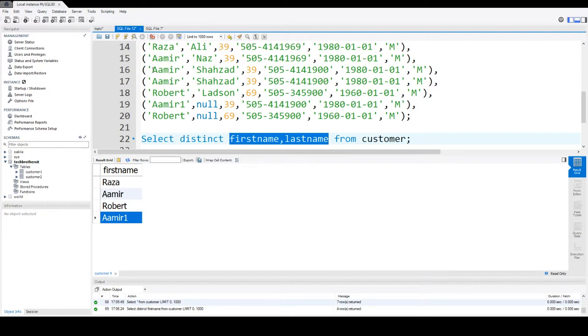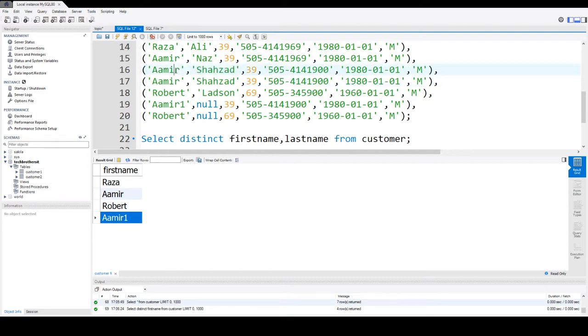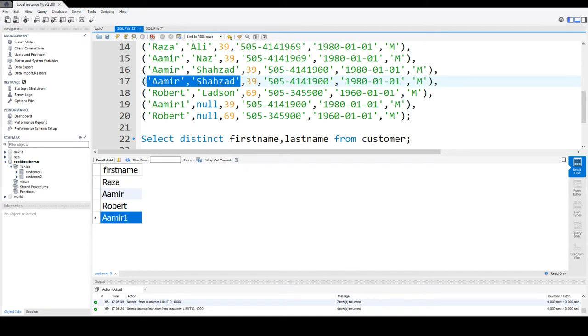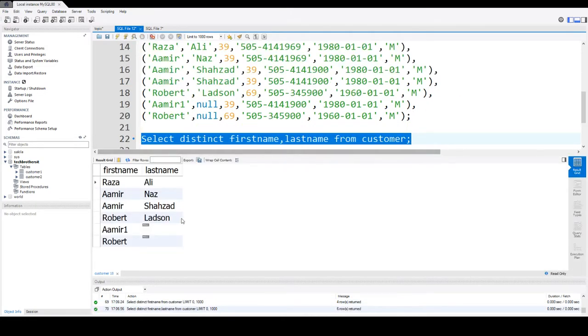Now you have option to add multiple columns. So let's say last name. So now the value will be distinct according to first name and last name together. So you notice that here we have this record that is duplicate by first name and last name. So there would be only one value shown for these two records. Okay, so if there are total seven records, we will see total six records here.